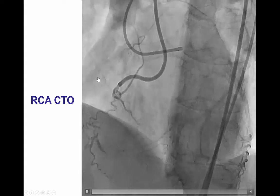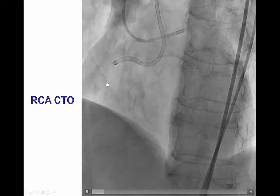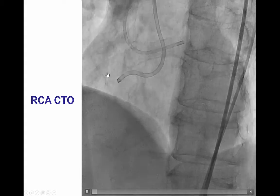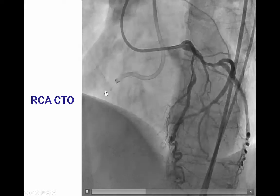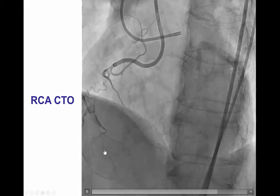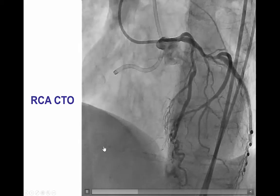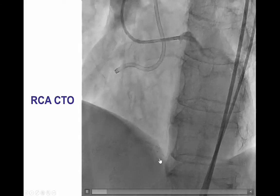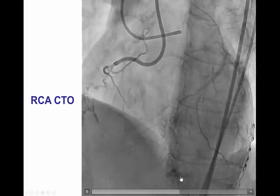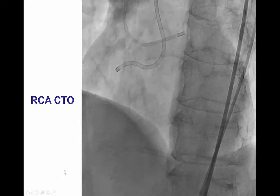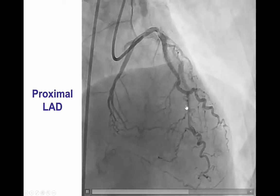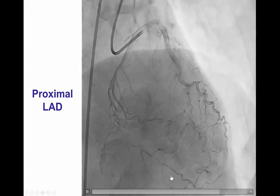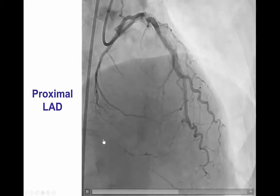Diagnostic angiography demonstrates occlusion of the proximal right coronary artery with multiple branches originating at the proximal cap, making it very hard to determine the origin of the vessel. It's a long area of occlusion, with some reconstitution of the mid-RCA from bridging collaterals, and in the distal part of the vessel there was a previously placed stent. The PDA was filling via collaterals from the LAD, seen in the RAO cranial view, showing septal collaterals supplying the diffusely diseased posterior descending artery immediately distal to the previously placed occluded stent.